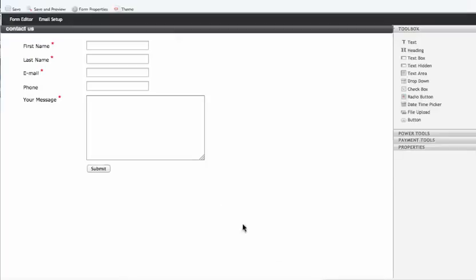I can show you how simple it is to edit a form. They've already started out with this contact form for you, so it'll load up in a second. When it comes out you can see first name, last name, email, phone number, your message - the basic stuff.